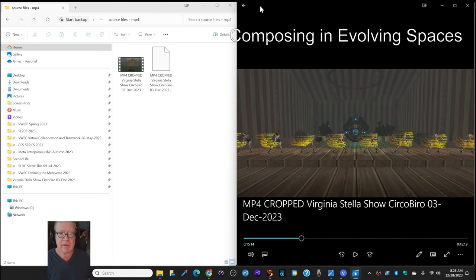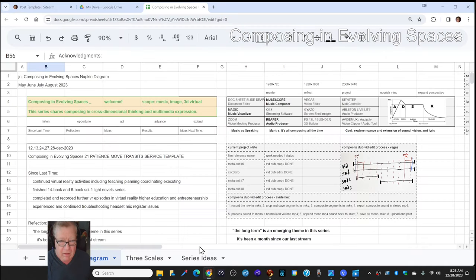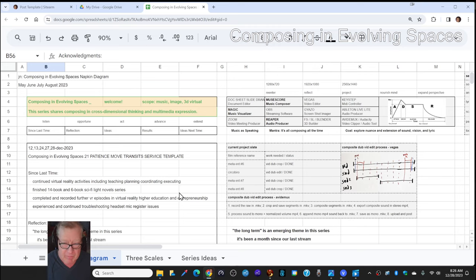Ladies and gentlemen, this is a recap of Composing in Evolving Spaces, Episode 21, Chapter Patients, Move, Transits, Service, Template.